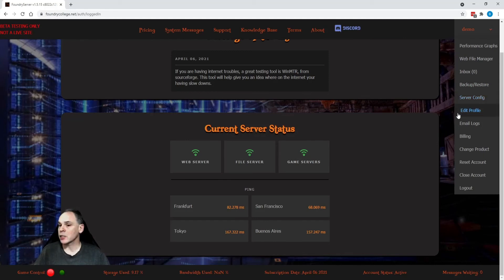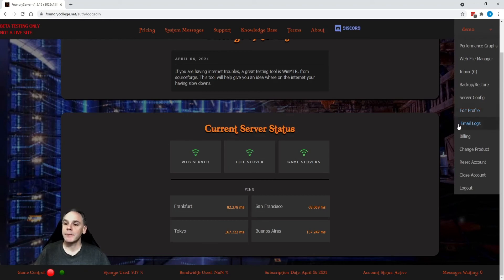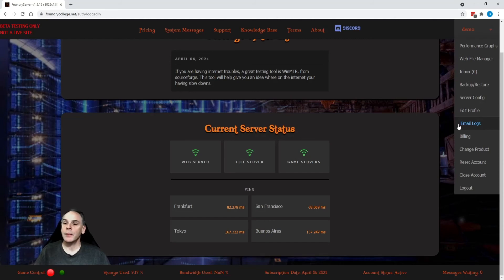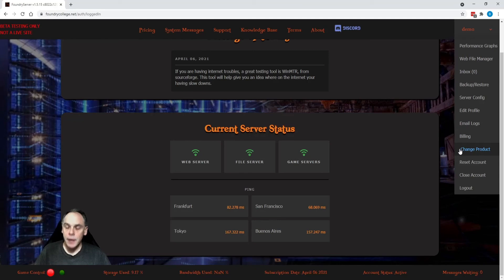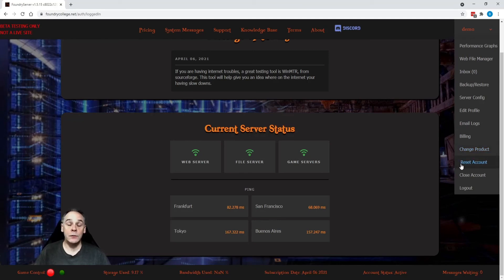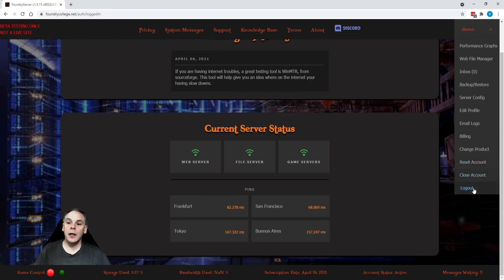Editing your password, your name, that sort of stuff. A log of all the emails that we've sent to you and whether they've been delivered properly. Your ability to change your credit card information. To upgrade or downgrade your subscription package. Reset your account to factory fresh. Close the account. And log out.